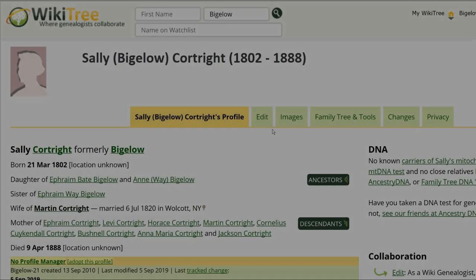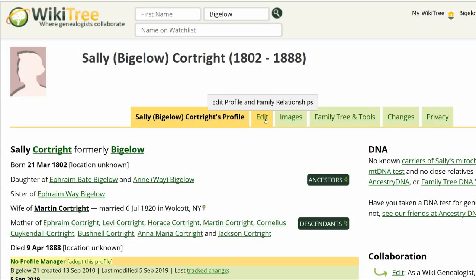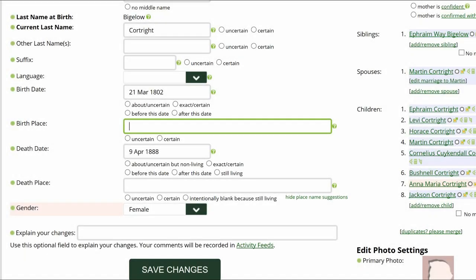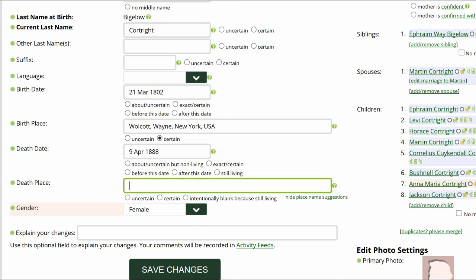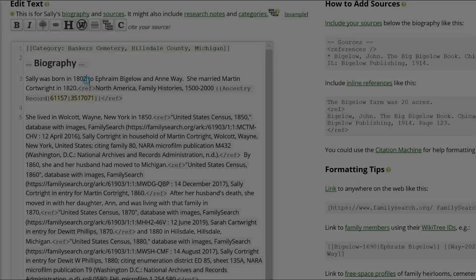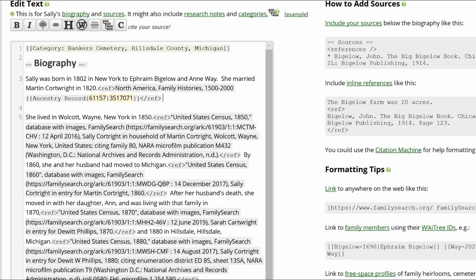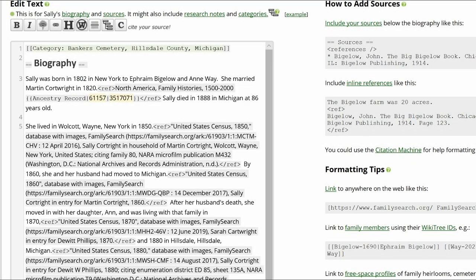Return to her profile and click Edit. In the Data section, add the Birth Place and check Certain. Add the Death Place and mark that as Certain. In the Biography section, add information about her birth and death.